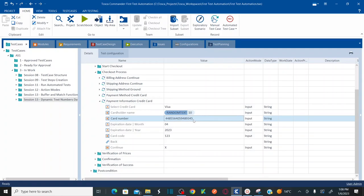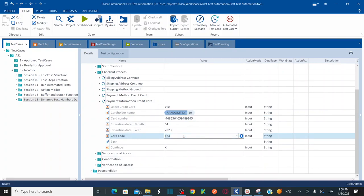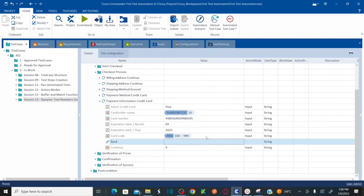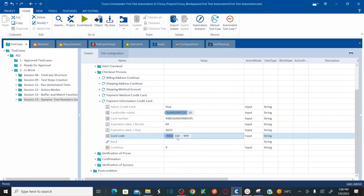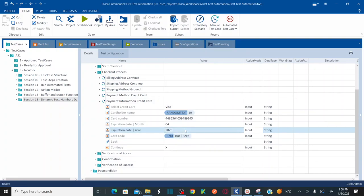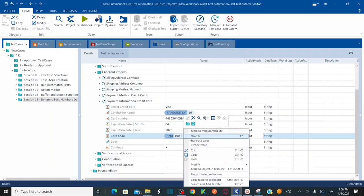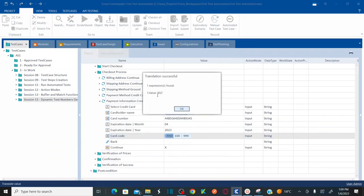For the card code I want to generate a random numeric value. Use the function RND with curly braces, then specify the range — from 100 to 999. This generates a random value between 100 and 999. To validate, right-click and select Translate Value — it generates, for example, 652 as a random value. That's how you generate a random number using the RND function.